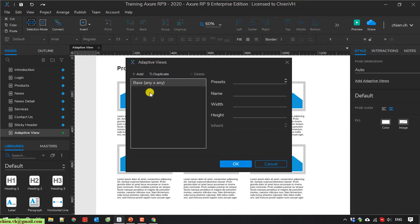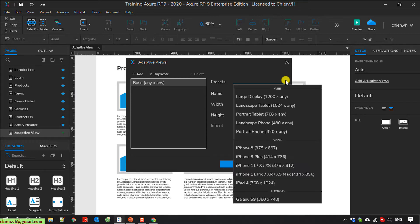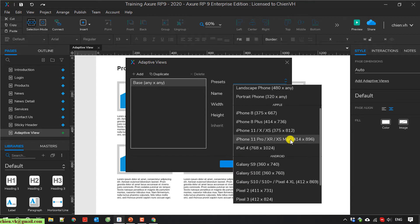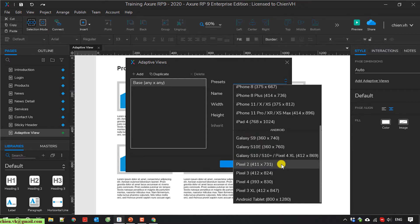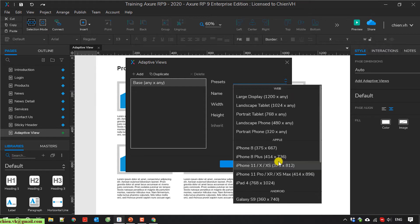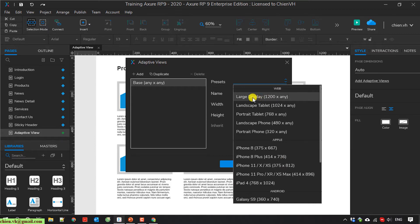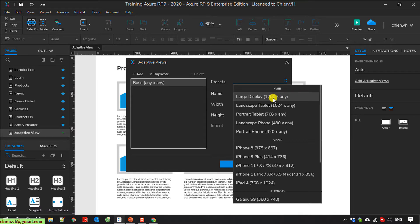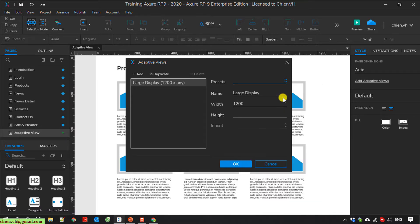We have some presets here as options for you to select. You have some views in web, Apple and Android. For the web, I will select the option large display, and the width will be 1200 width.